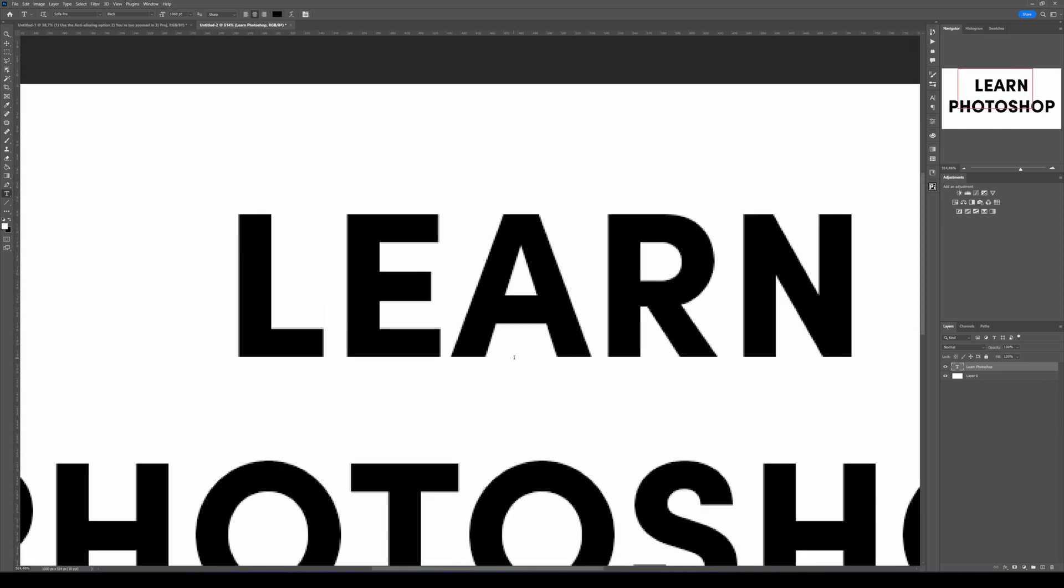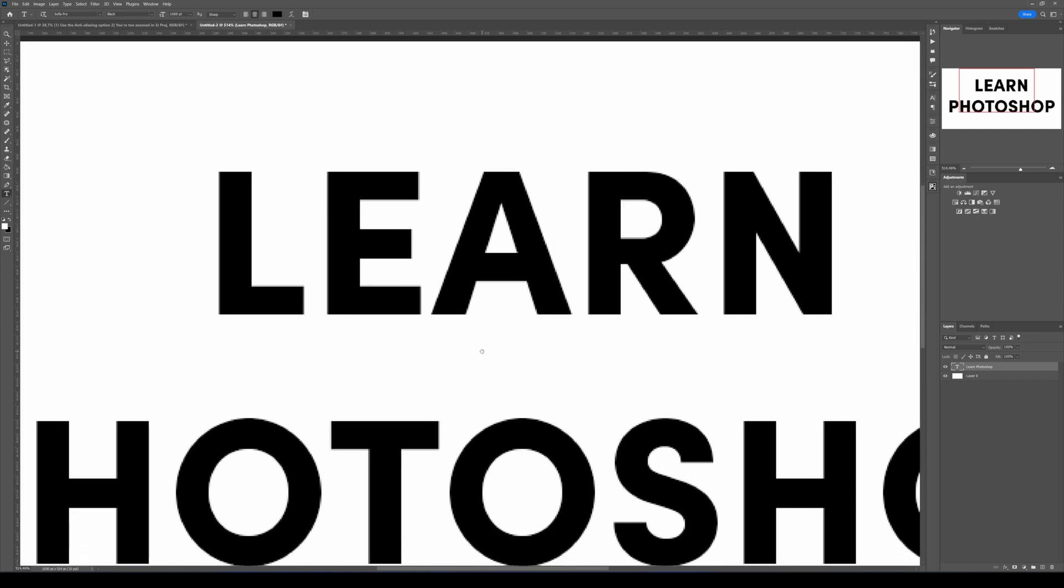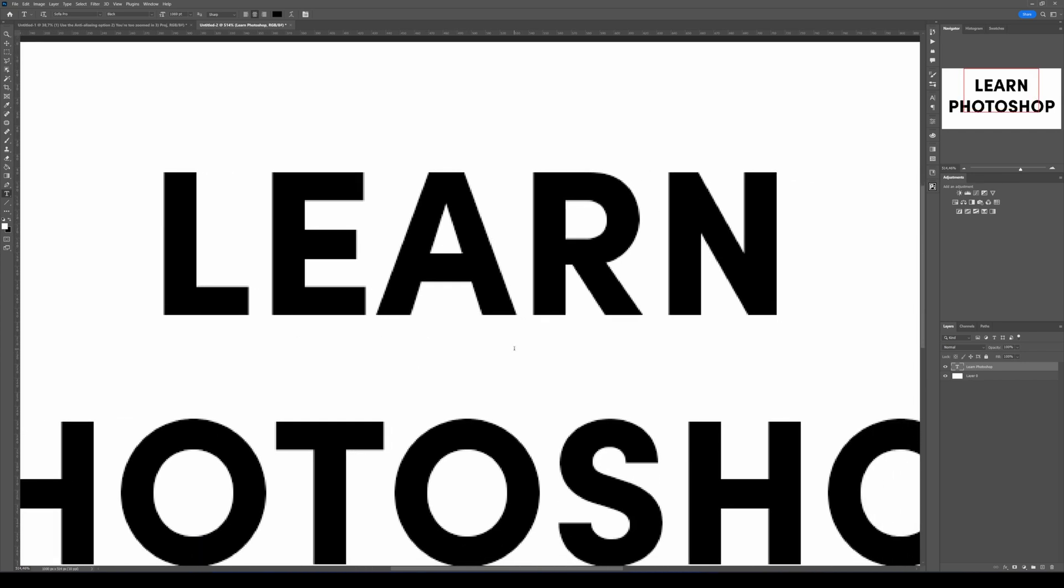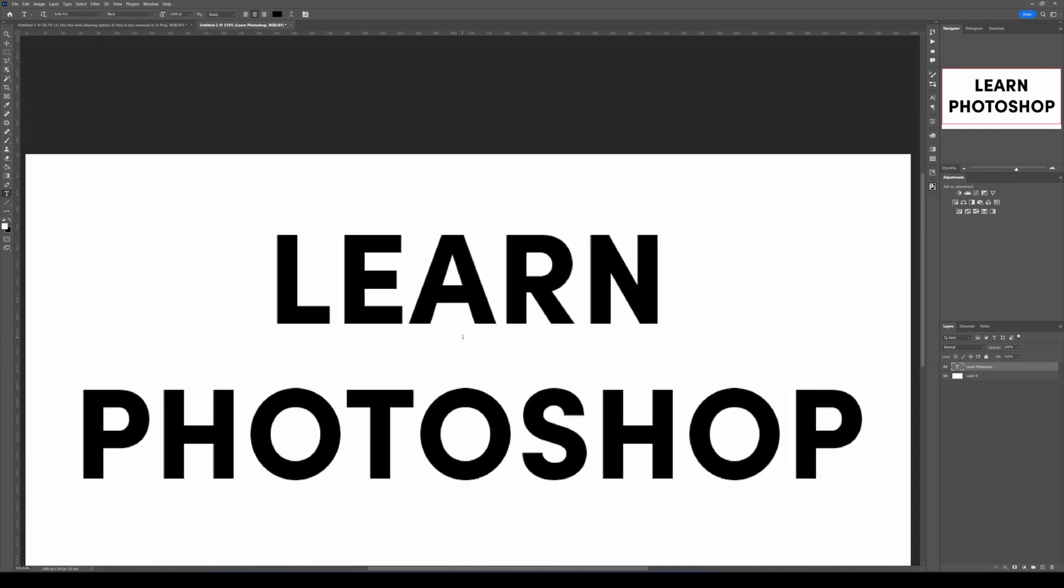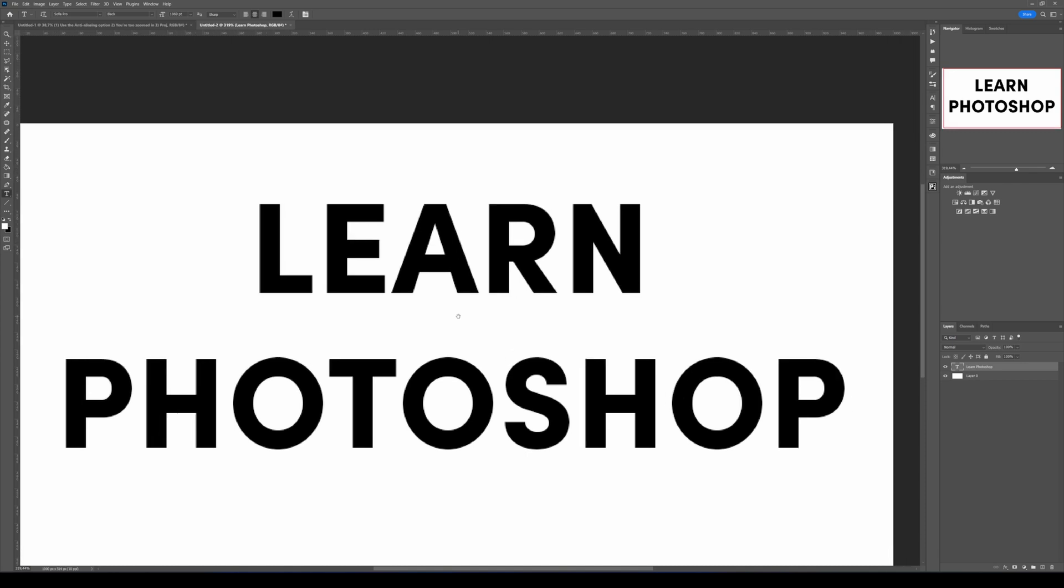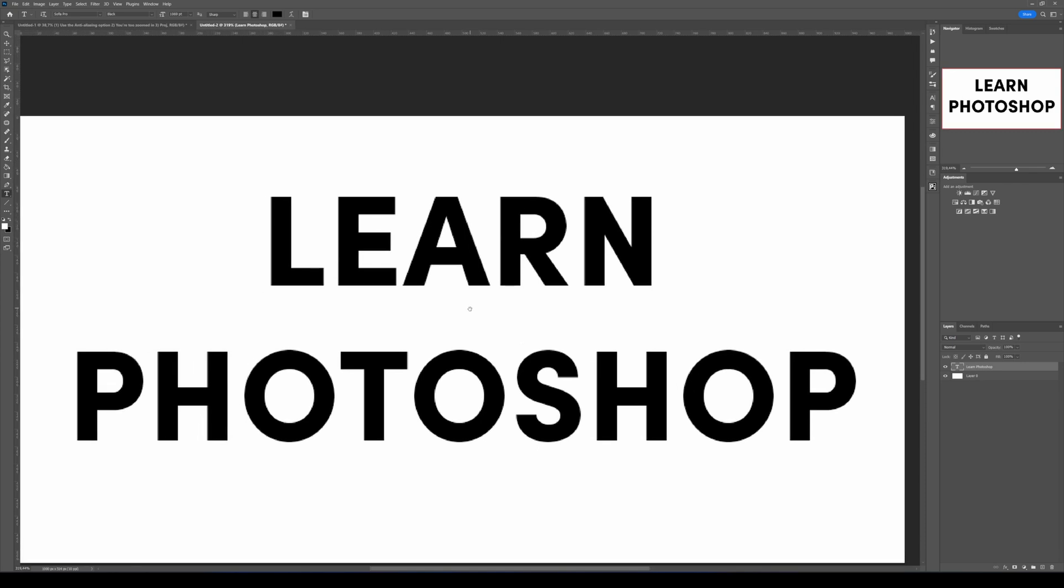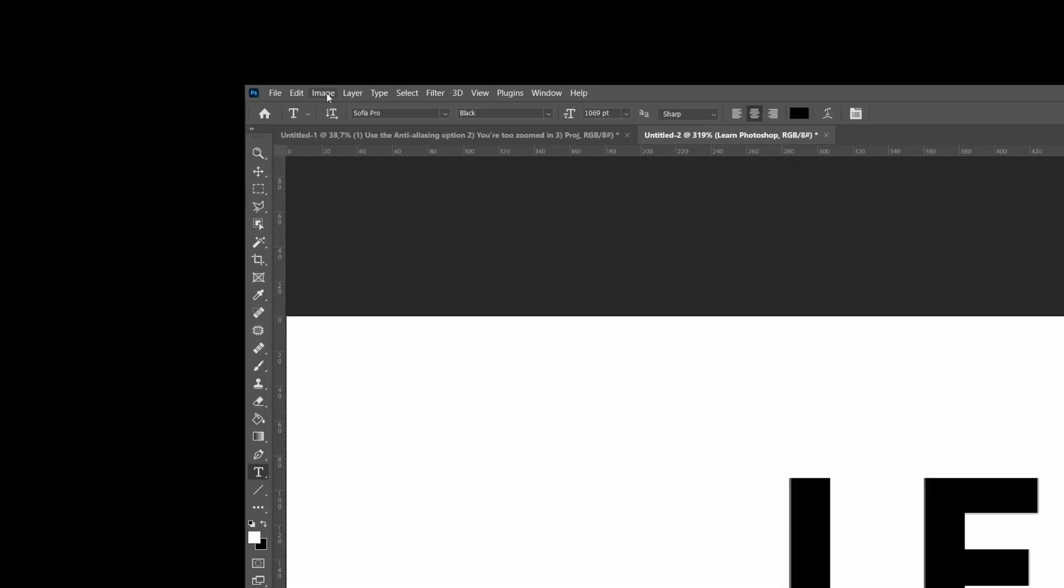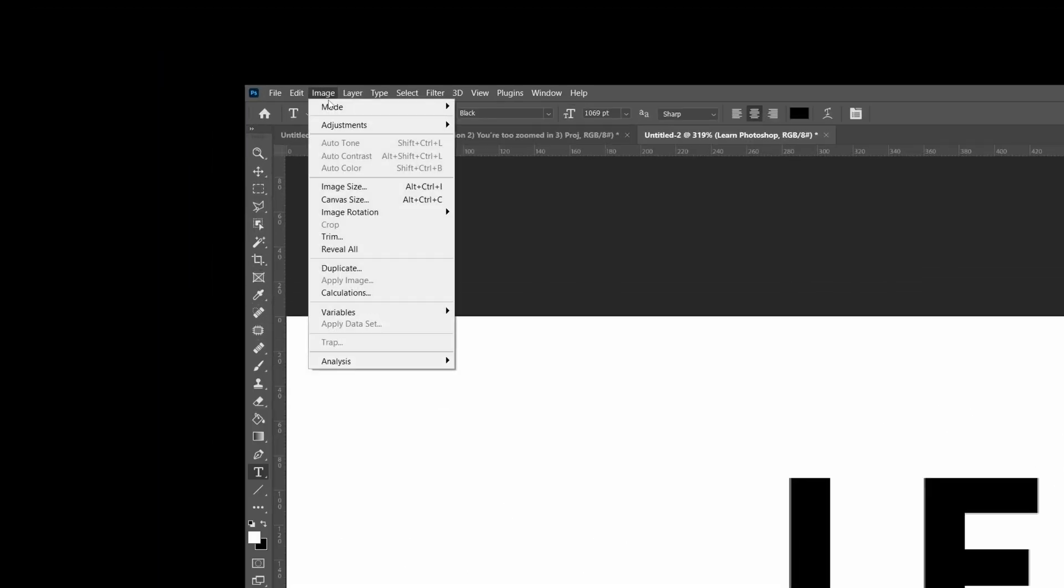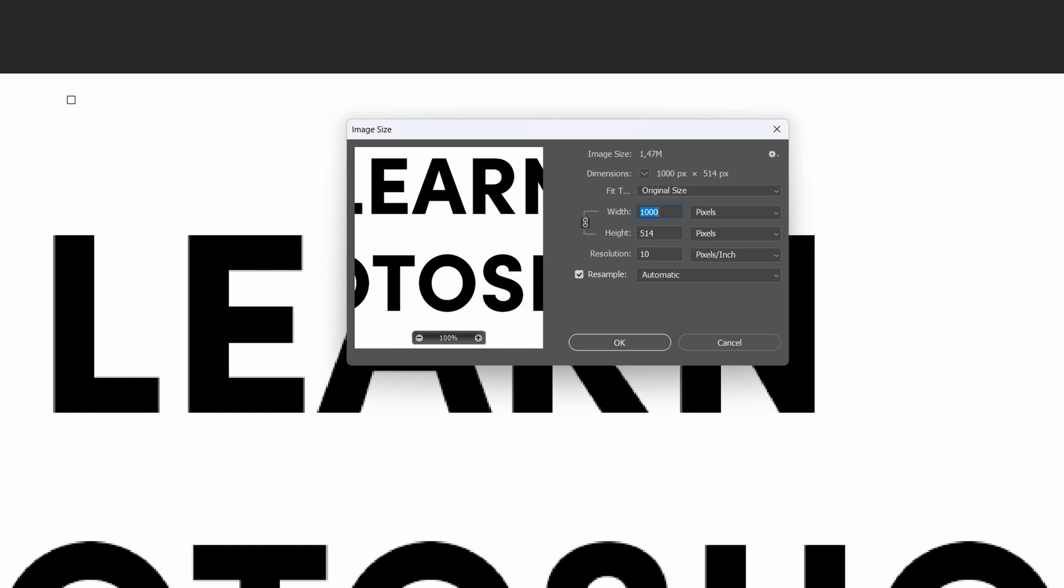It's just related to your Photoshop document size. So if you want to have a better resolution, you simply increase it. Go to Image, Image Size, or you can click the Alt Ctrl I shortcut.